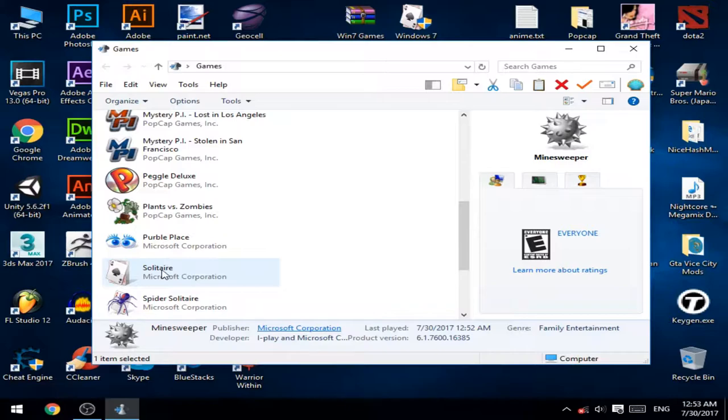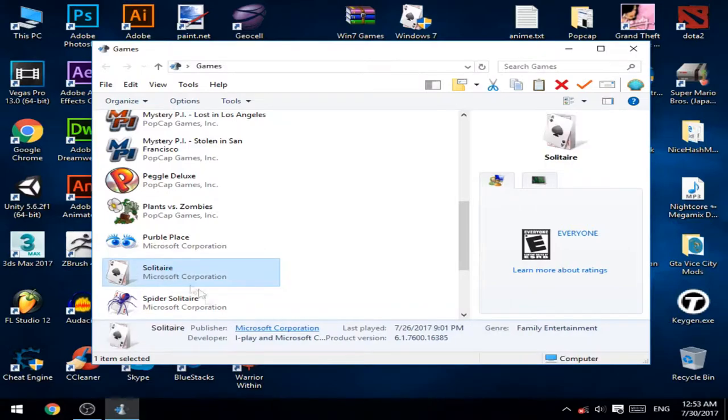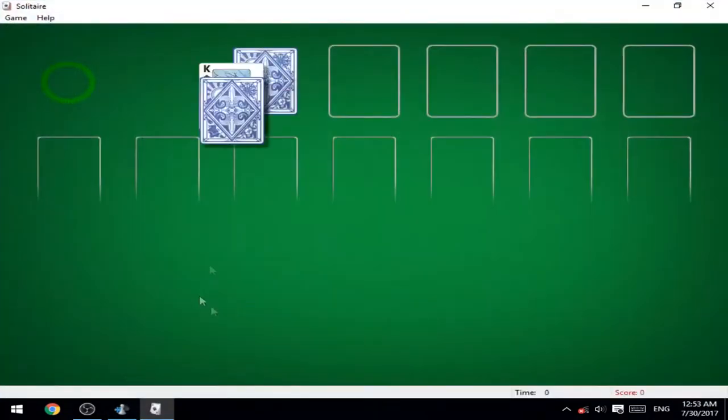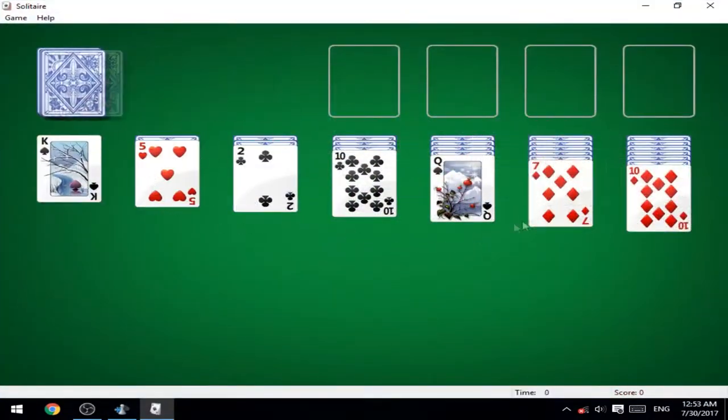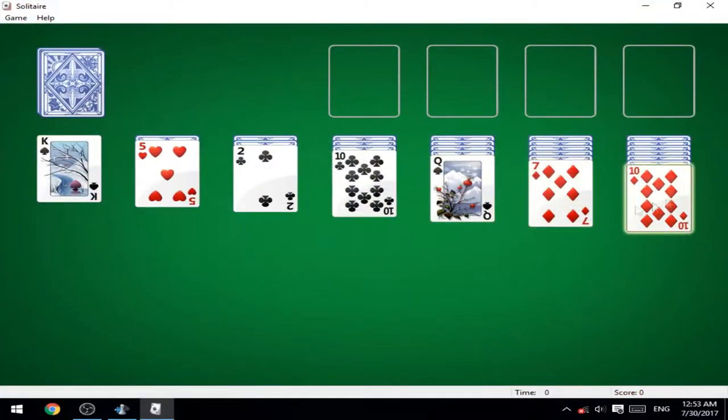You can see, for example, Solitaire. Yeah, it works.